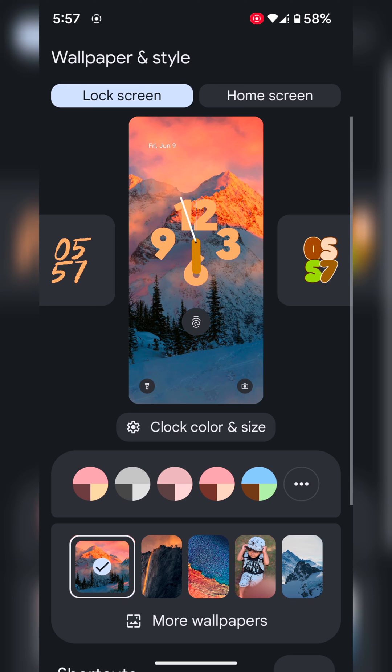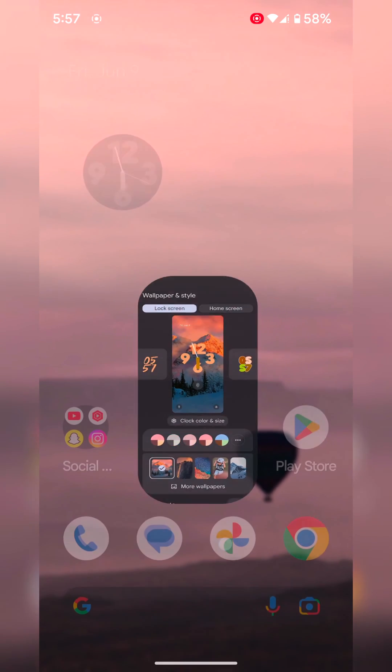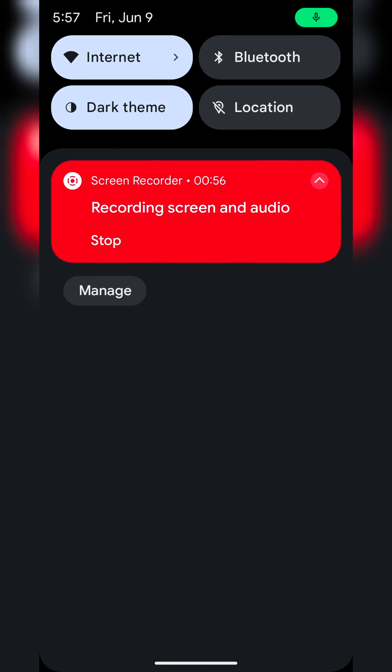You can easily customize this lock screen clock style on your Google Pixel 7a. That's it. If you like it.